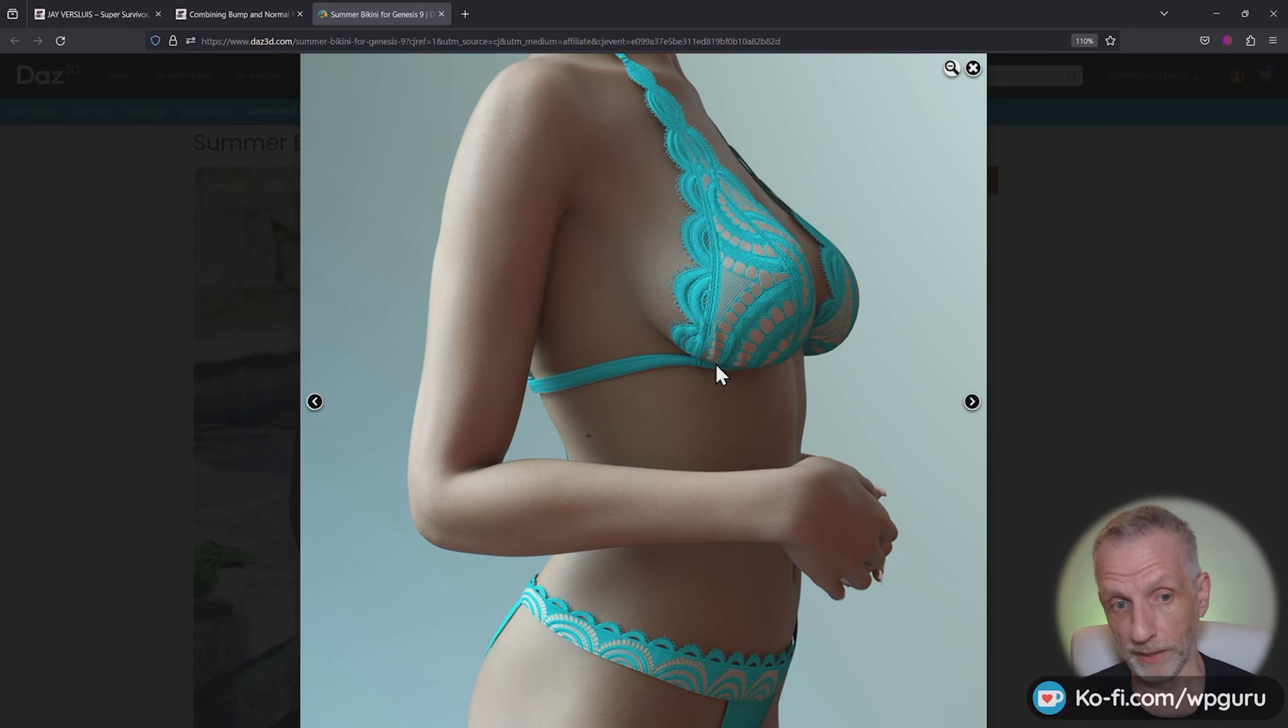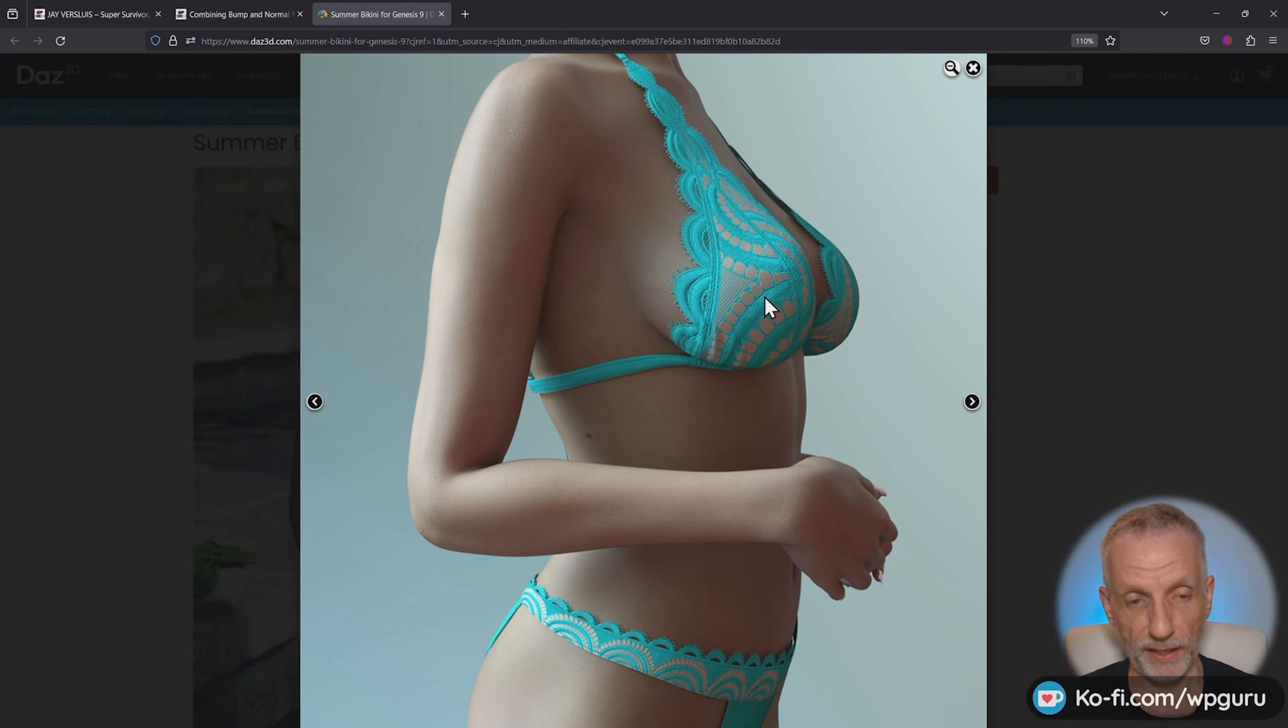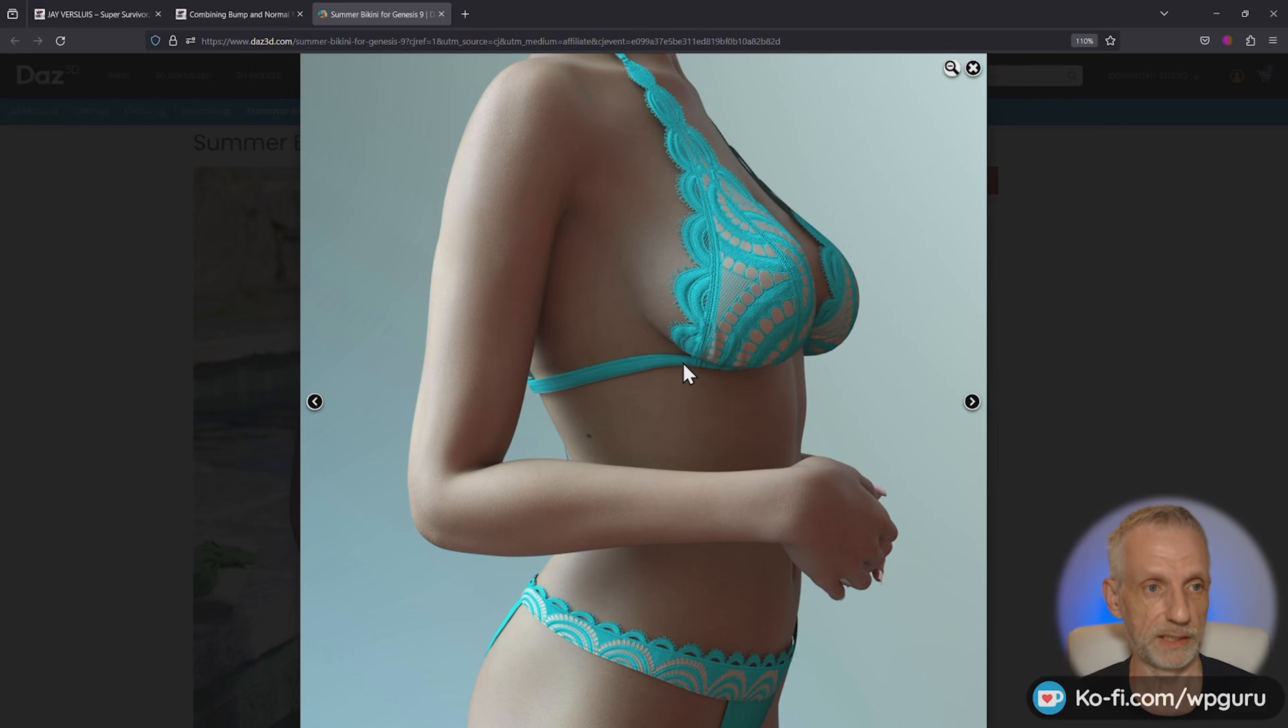is generated with a normal map and the top bit here, that pattern or the texture detail, that is created with a bump map. And on top of all that, we also have a transparency map that is responsible for the cutouts here.